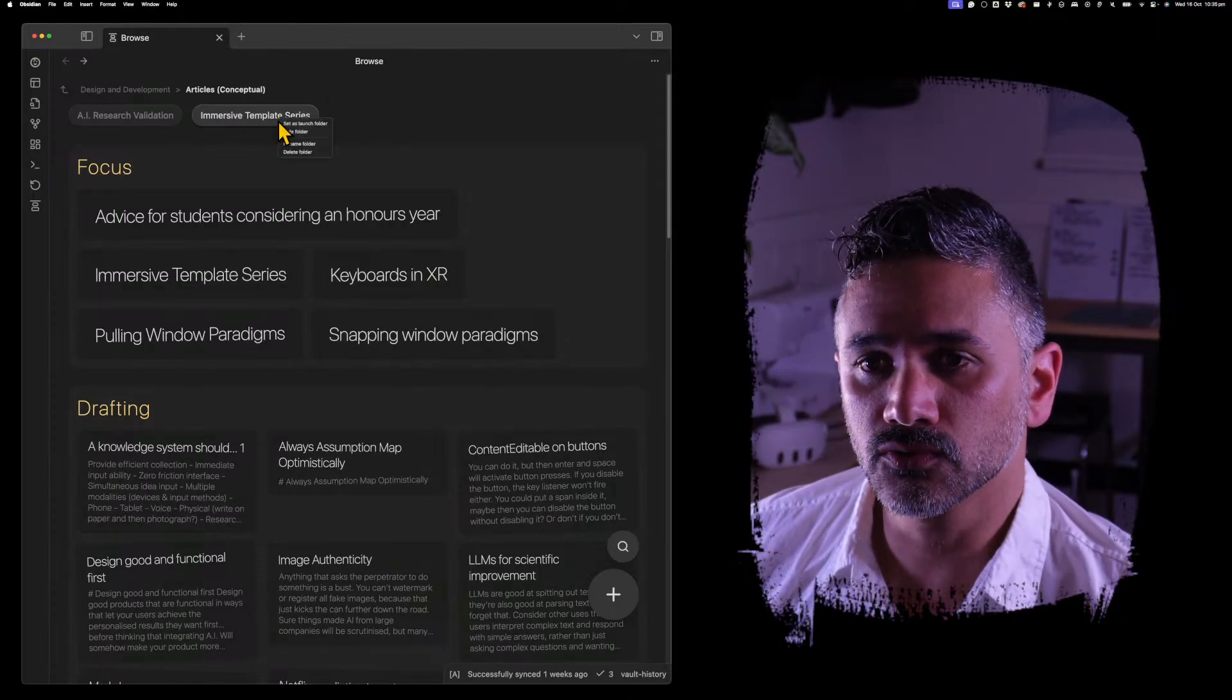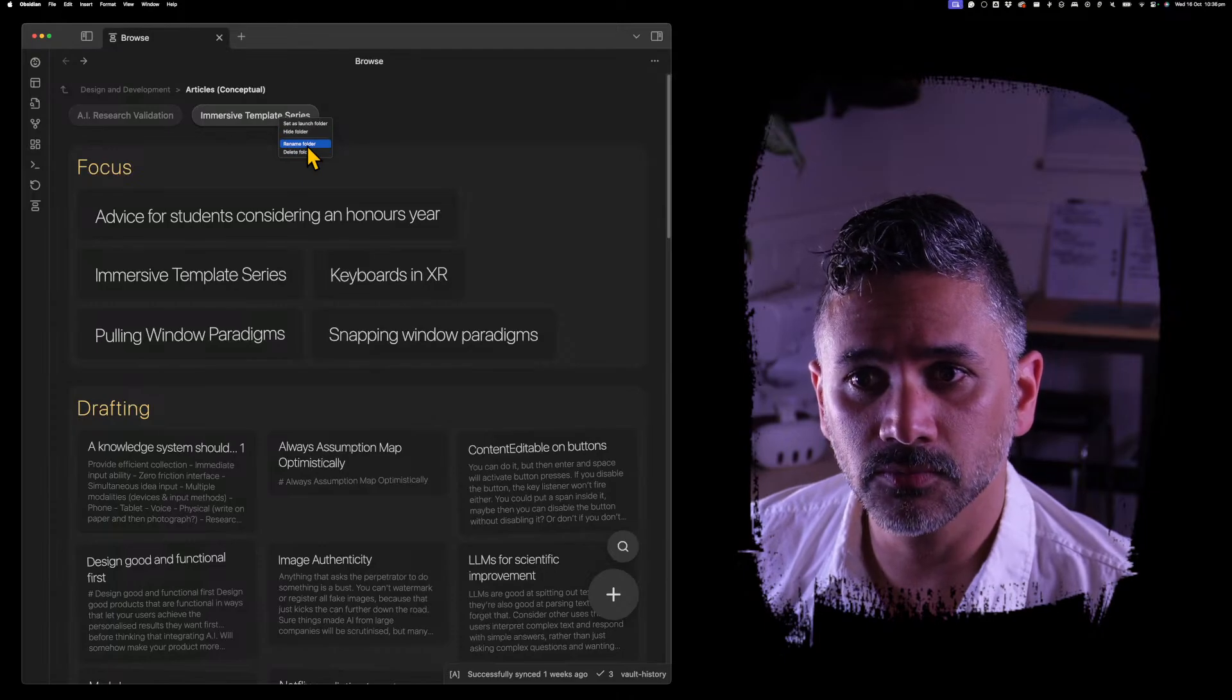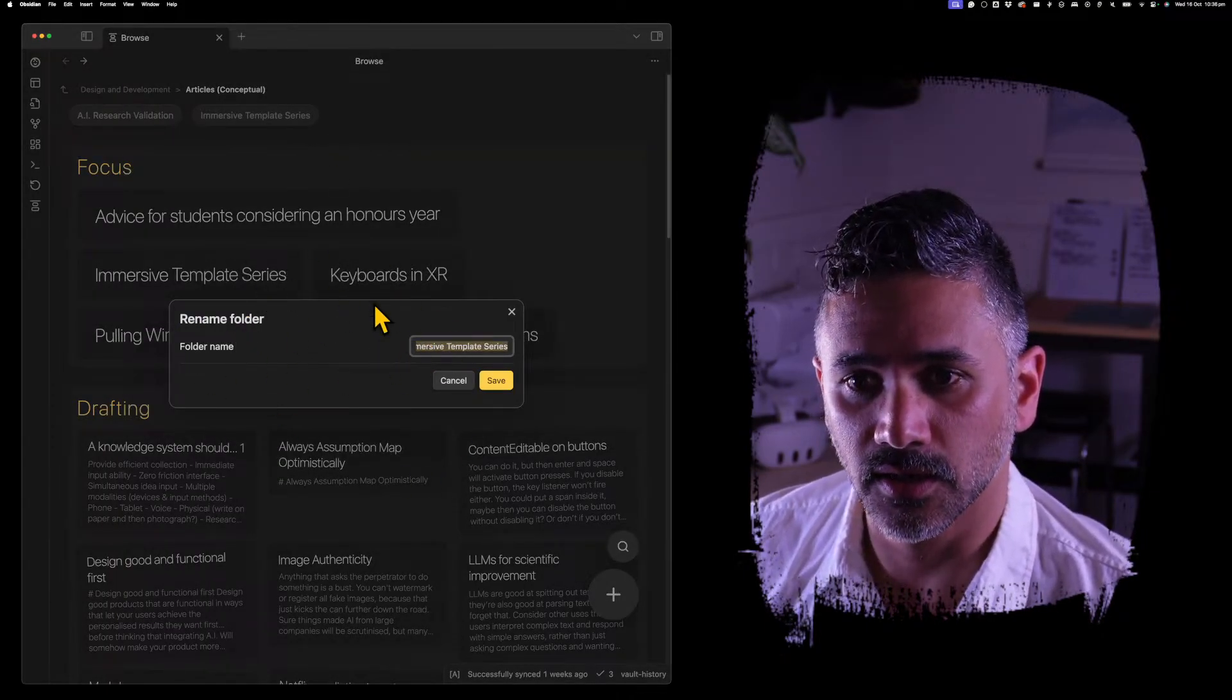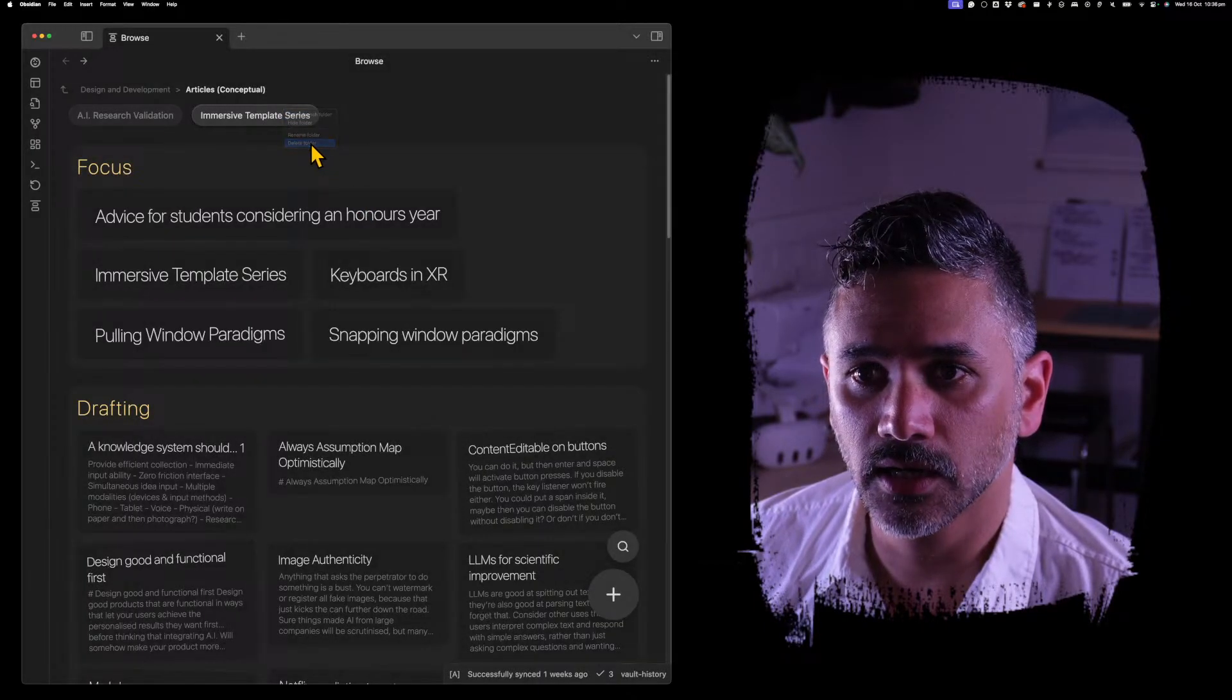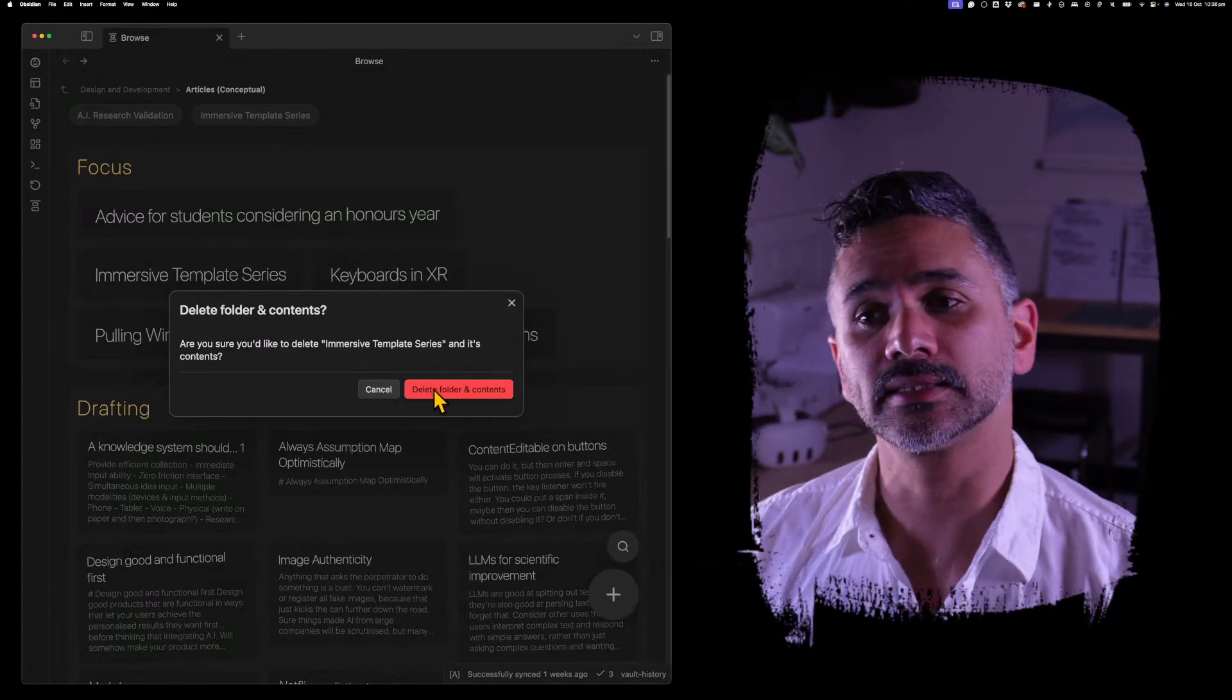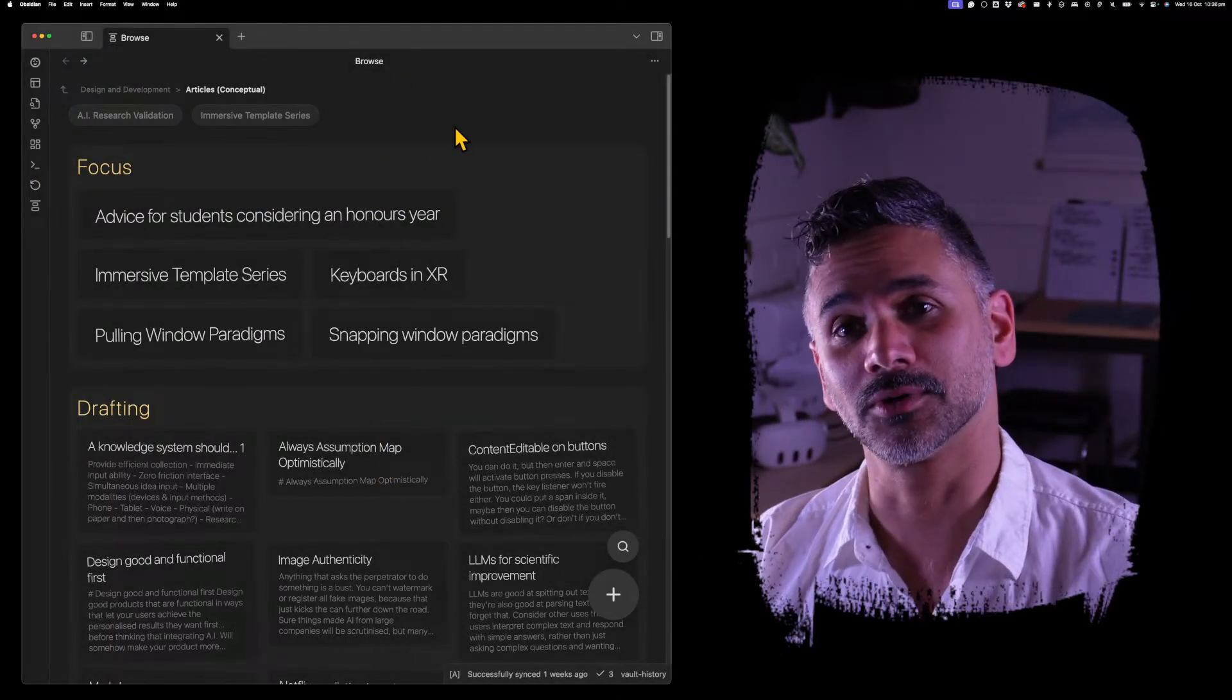You can also right-click on folders and files and rename them or delete them. So if I go rename folder, it gives me this modal where I can rename that. If I go delete folder, it'll give me a modal asking if I'm sure I want to delete that. I just click cancel because I do not want to delete that.